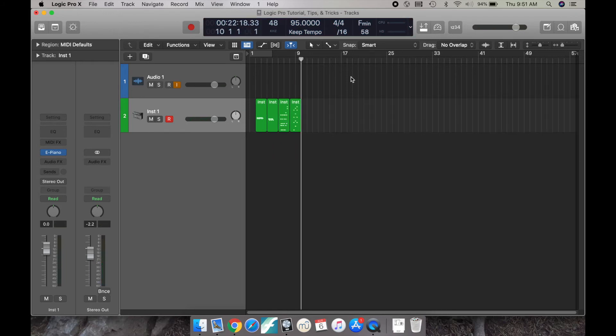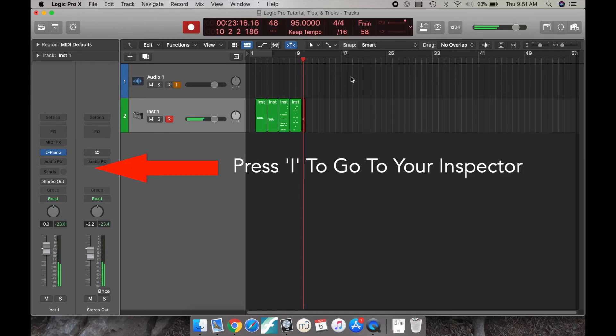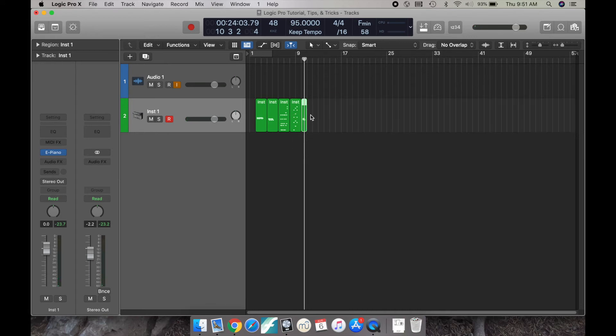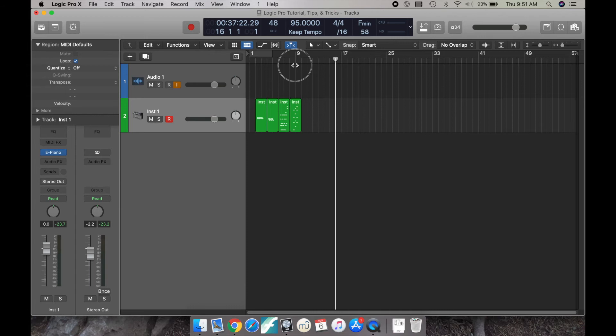First, make sure your inspector is on by pressing I on your keyboard. Then make sure you don't select any of the active MIDI regions.